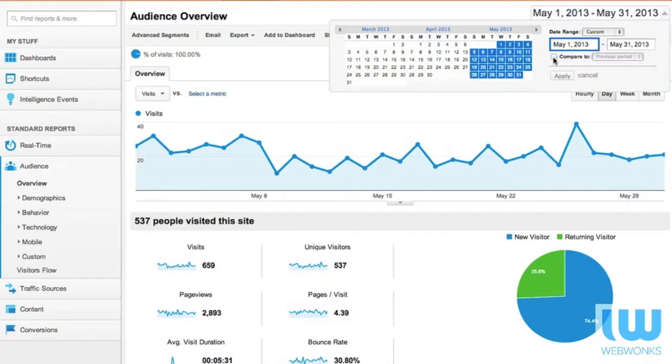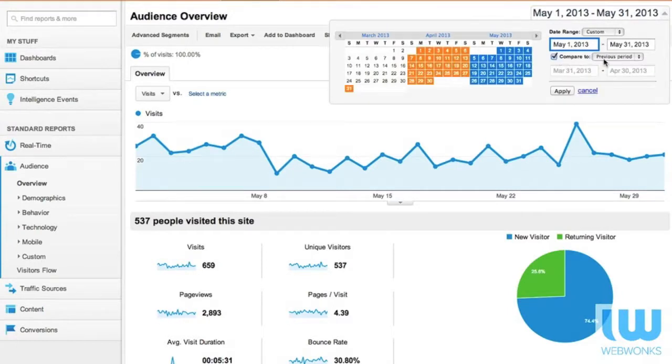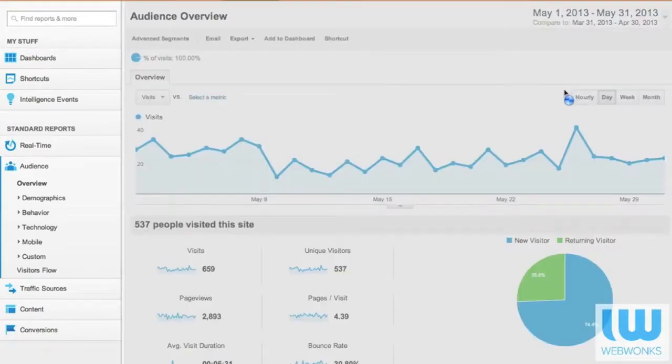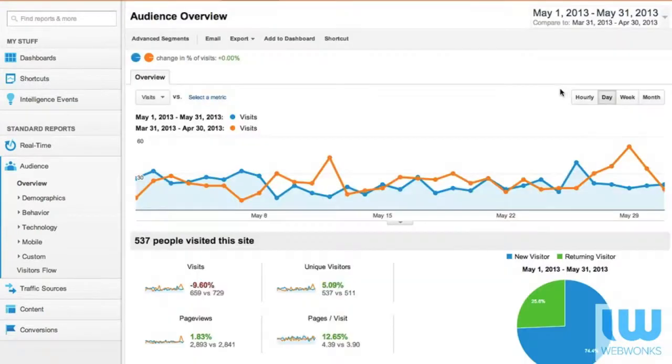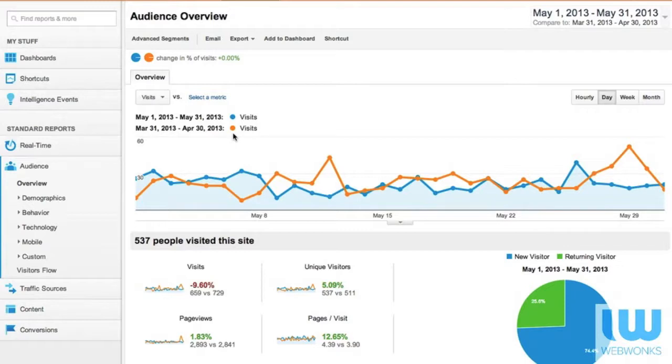Just quickly, you can also compare to the previous period. If we do that we're going to see a series of information. The newest information is in blue and the old information is in orange.